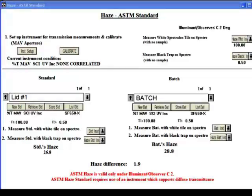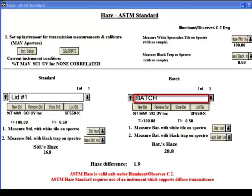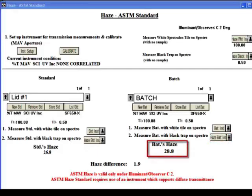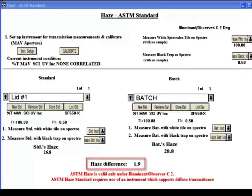To compare a second sample to the standard sample, replace the standard sample in the transmission sample holder with the new sample, positioning it in the same manner. Enter the name of the sample by clicking on the New BAT button below the dialog box labeled Batch on the right side of the screen form. Type the sample's name into the Batch Name dialog box. Measure the sample by placing the SpectralOn tile on the spectro and clicking on the BAT INST button in the lower right-hand side of the screen form. Place the black trap on the aperture plate of the spectro, and measure the sample by clicking on the Haze BAT button on the lower right-hand side of the screen form. The haze of the batch sample will be displayed in the lower right-hand side of the screen form.